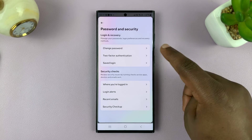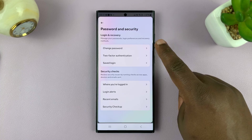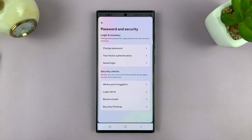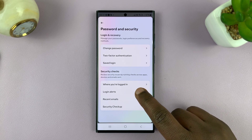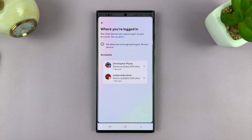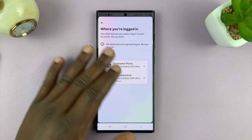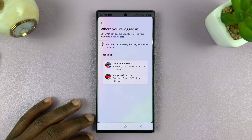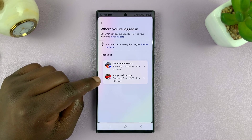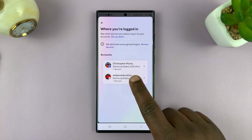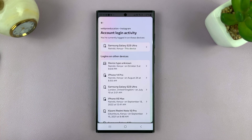If you want to change your password, you can do it here, but in this video we want to do it without changing the password. So what you want to do is go to the Security Checks section and tap on Where You're Logged In. Some people will immediately see the list of devices where they're logged in, but since I have my Facebook and Instagram account linked, I'll have to choose Instagram so that I can specifically see where my Instagram account is logged in.